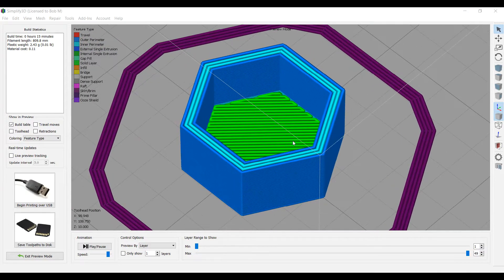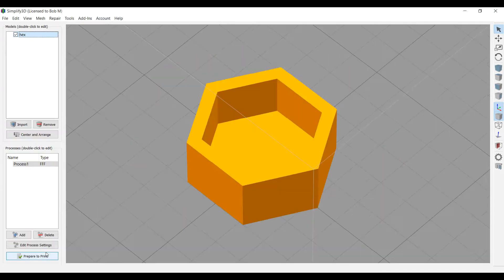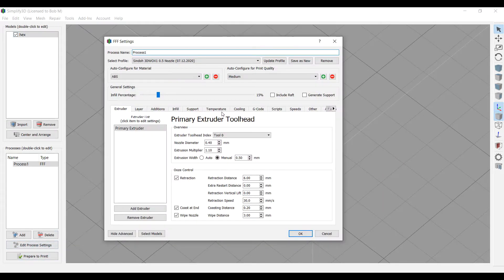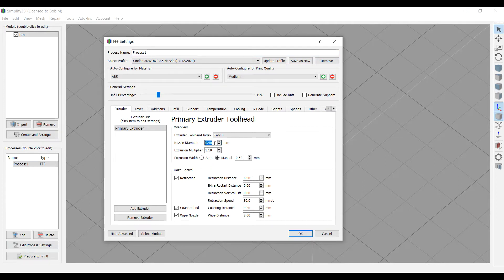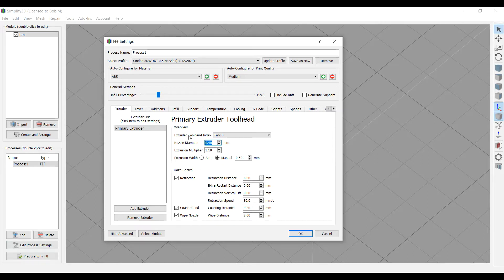This is in Simplify3D. See, in Simplify3D you can set that here. You can say my nozzle diameter physically is 0.4 millimeters for my extruder, but I want to extrude a 0.5 millimeter bead. So you can do that in Simplify3D. There's no direct way to set that parameter in the Shindo 3D Wox desktop software.